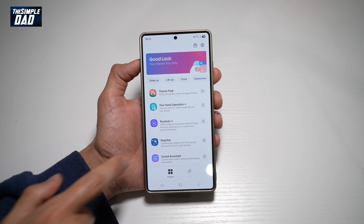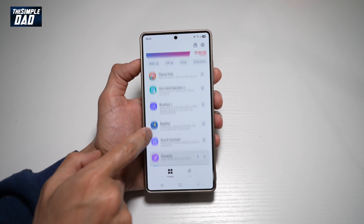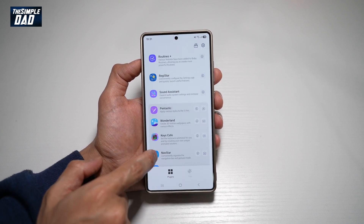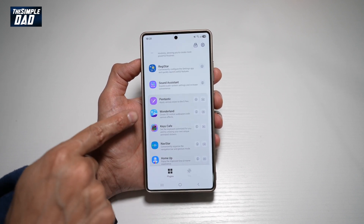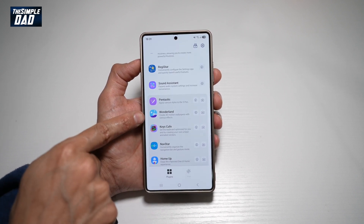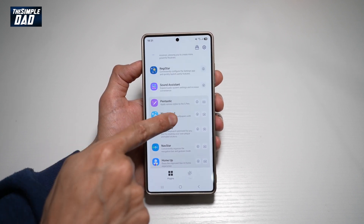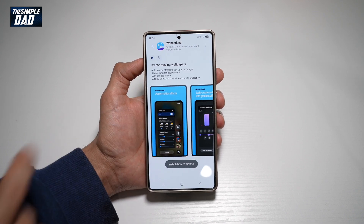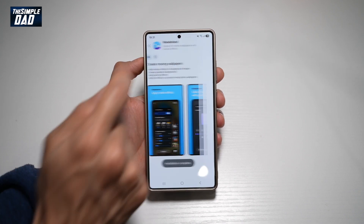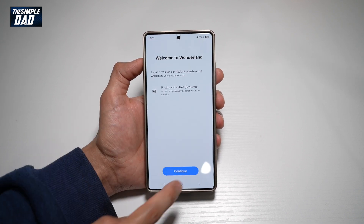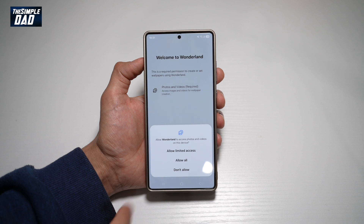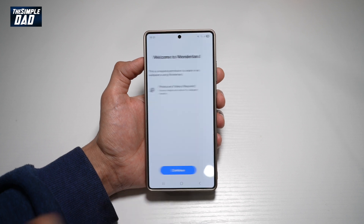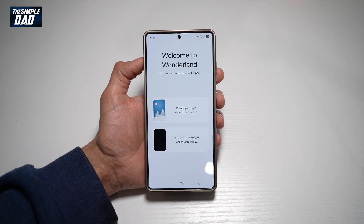Now in the app, you want to go ahead and scroll down until you see Wonderland. Go ahead and install this. Now once that's installed, go ahead and open it. Press continue and allow access to your photos.